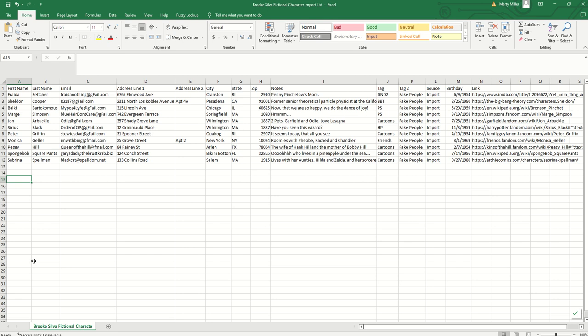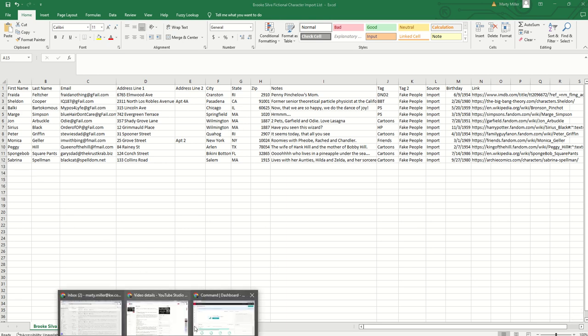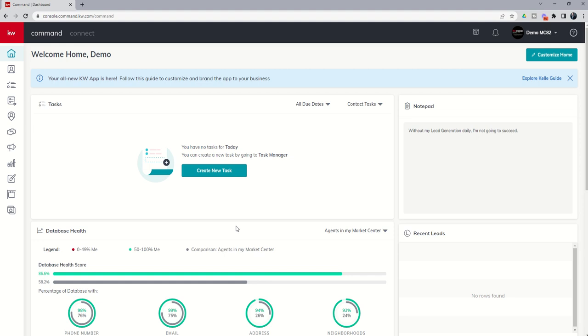So we're going to go ahead and go through the process of bulk importing all of these 11 contacts at once. And you can do up to several hundred, even up to I believe 2,000 contacts at one time using this process. So first thing we're going to do, we're going to go back into command. We're going to go into the contacts applet.